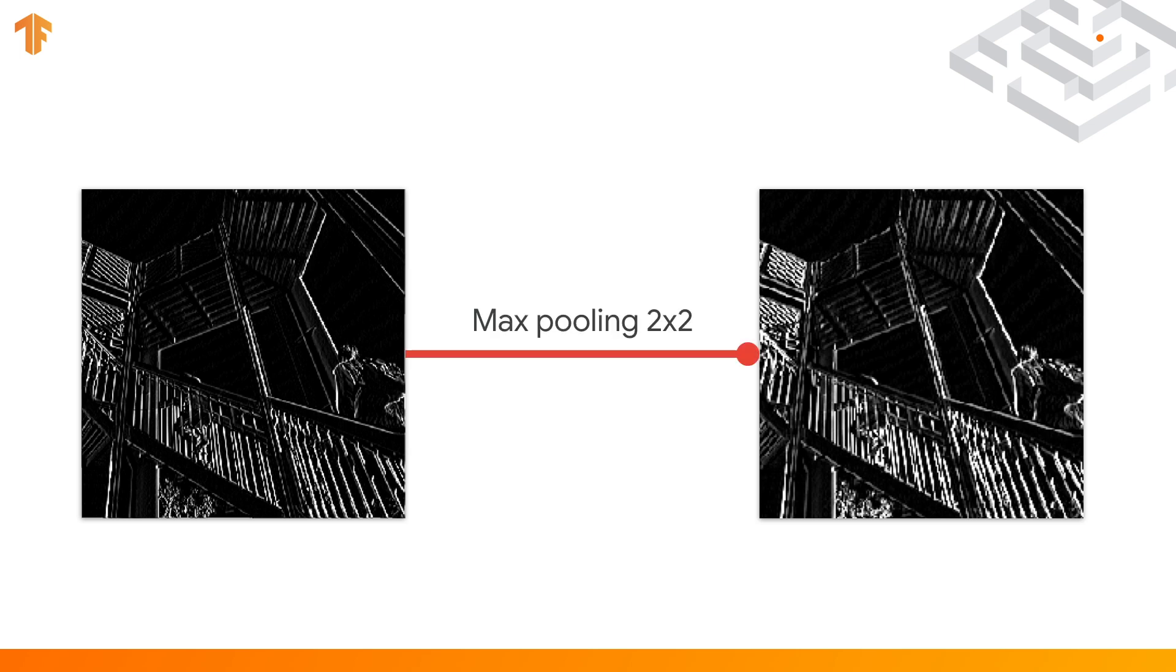So the previous image, after being filtered and then max pooled, could look like this. The image on the right is one quarter the size of the one on the left, but the vertical line features were maintained, and indeed they were enhanced.